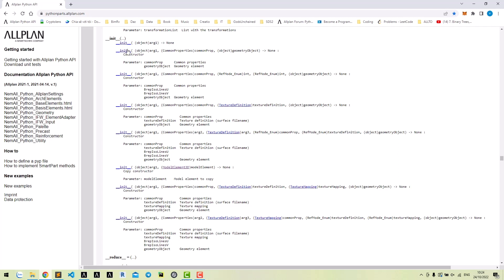For the second constructor, we input common properties and the geometry of the model. This is exactly what we need to create our cuboid. Besides, you could use other constructors to create model element with other options such as input surface. We will use the second constructor here.